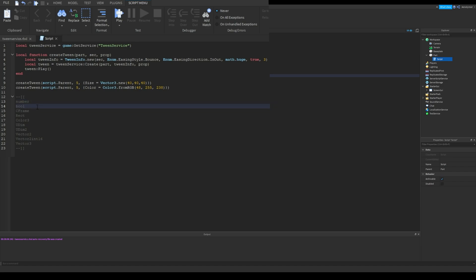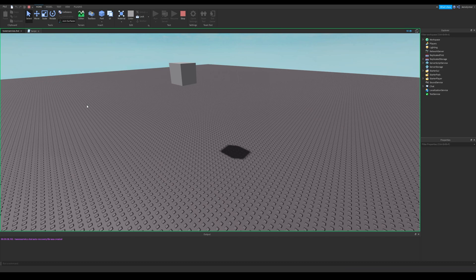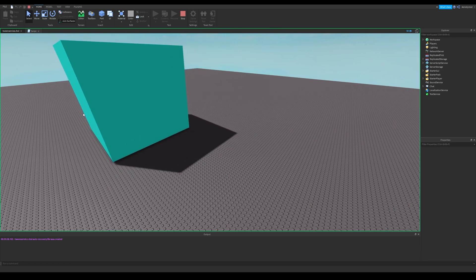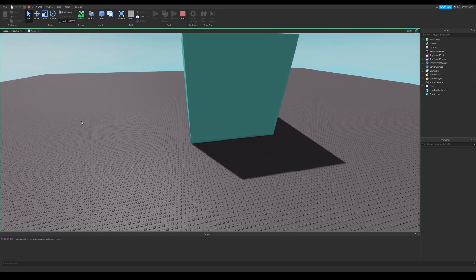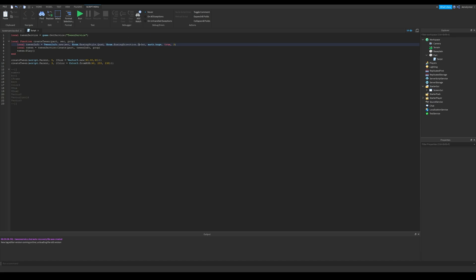All of these values can be changed with tween service. If we run the game, you'll see that it's changing size and color with an animation. It looks a bit weird because of the in out easing direction. Let's see the difference between easing styles in this part. I'll change these two and it'll look so different now.